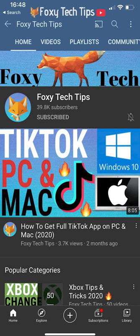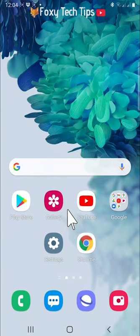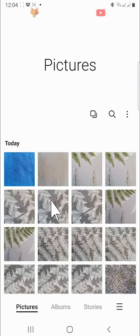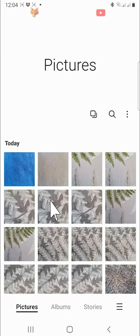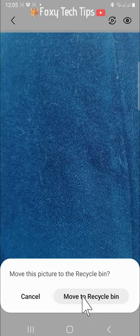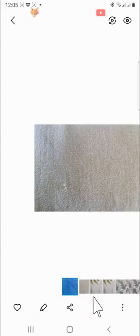When you delete photos and videos from your phone's gallery, they are not fully deleted but are moved to a trash folder. They will be kept there for 30 days and will then be permanently deleted. If you want to permanently delete them immediately and not wait 30 days, here is what to do.